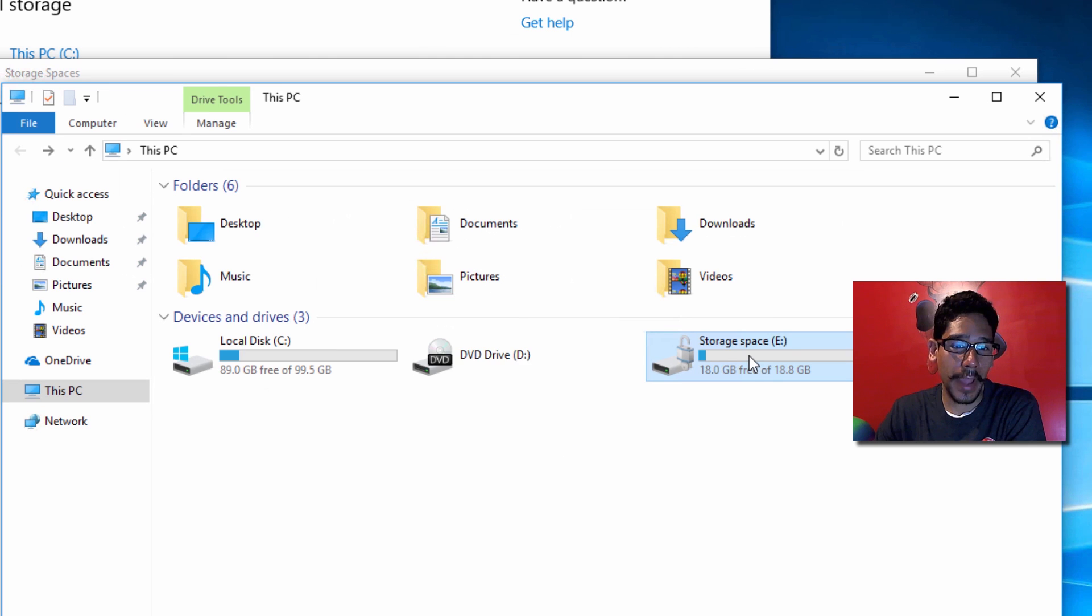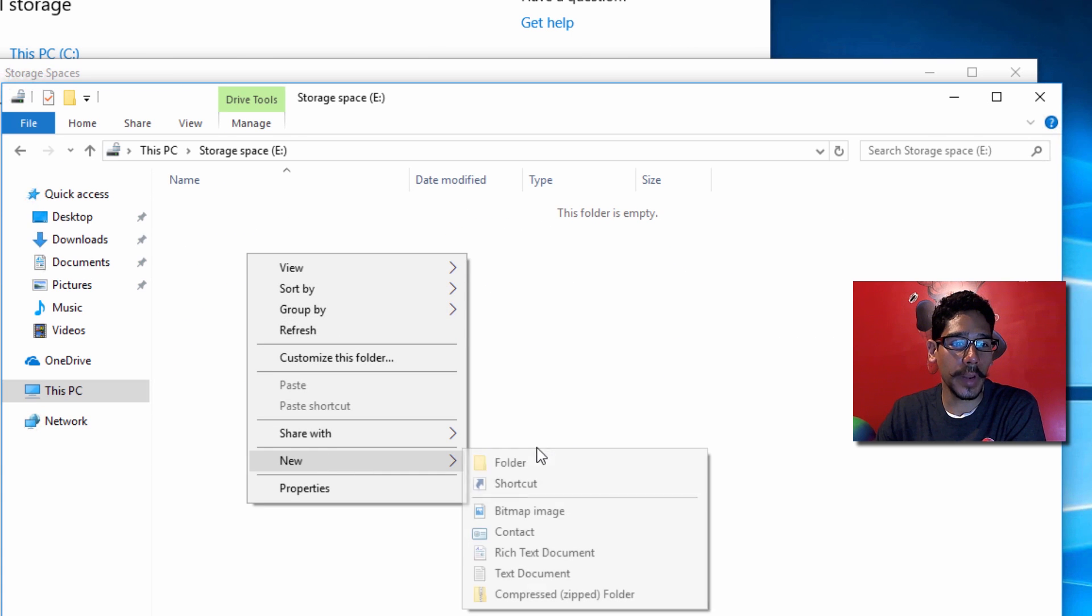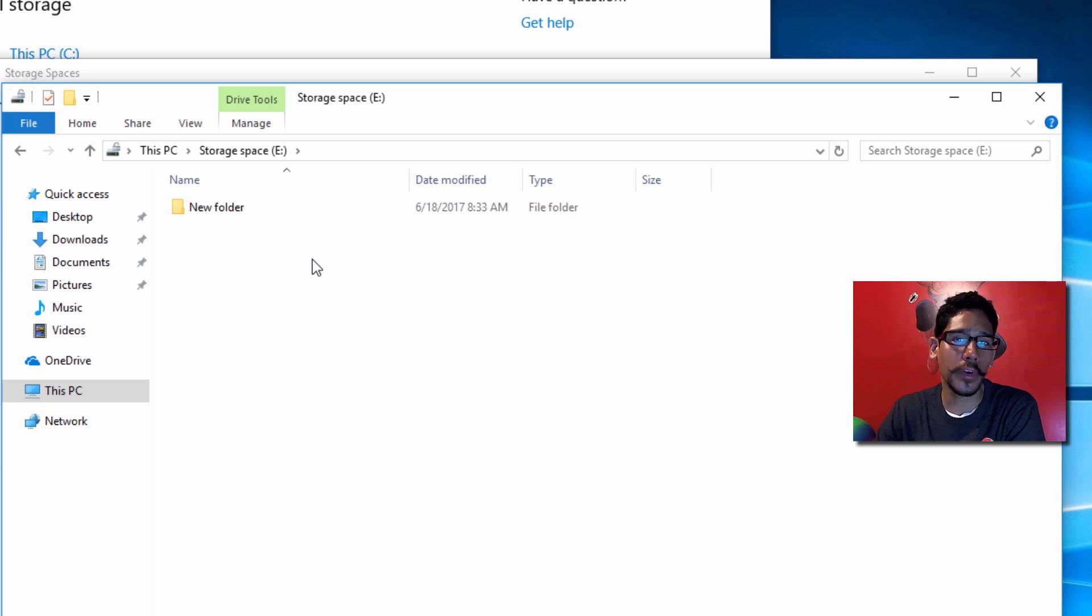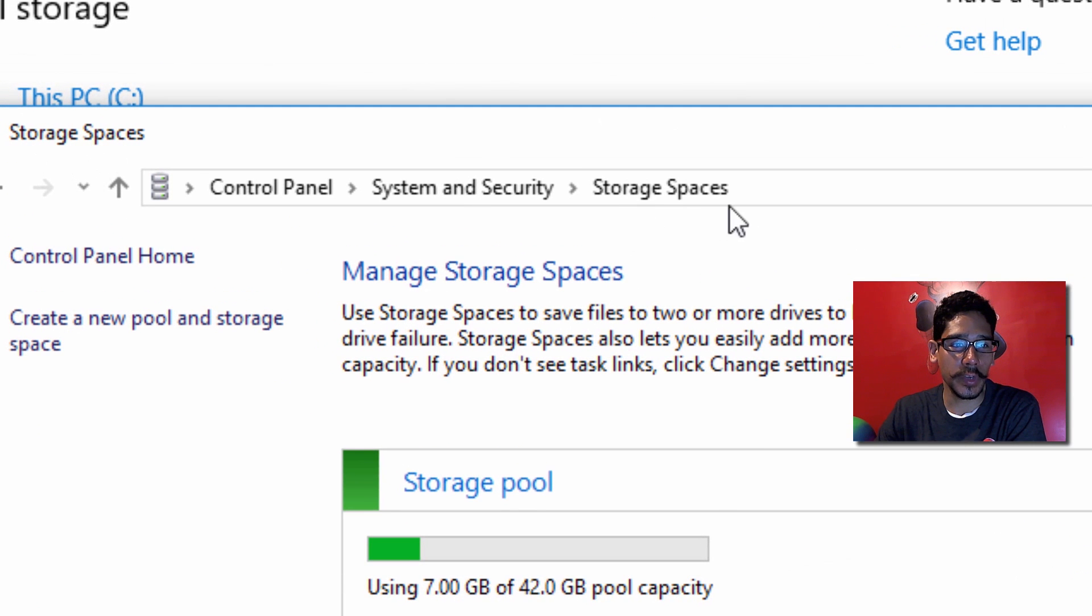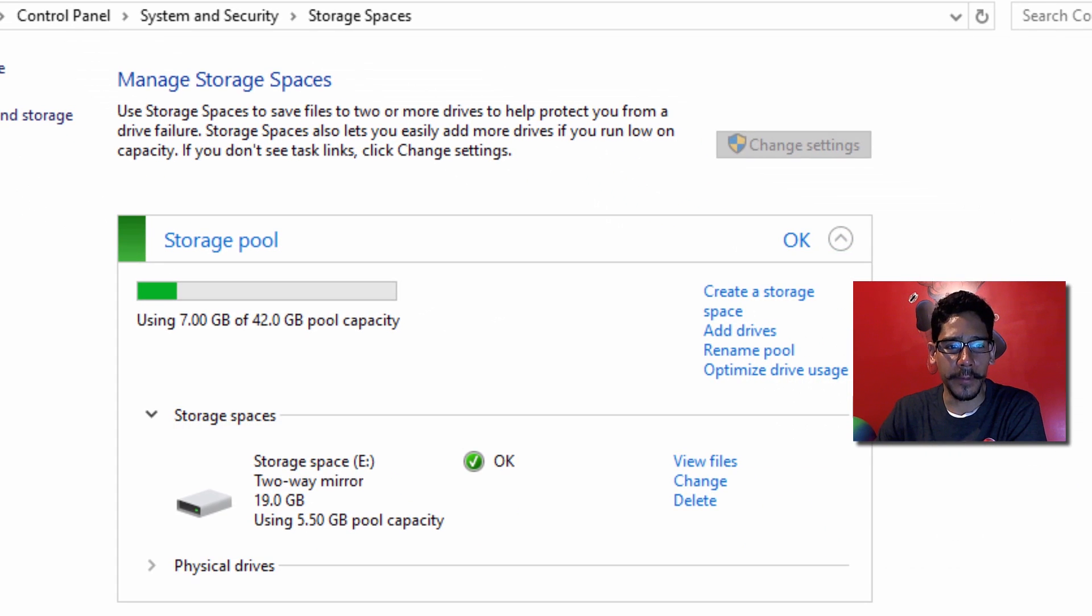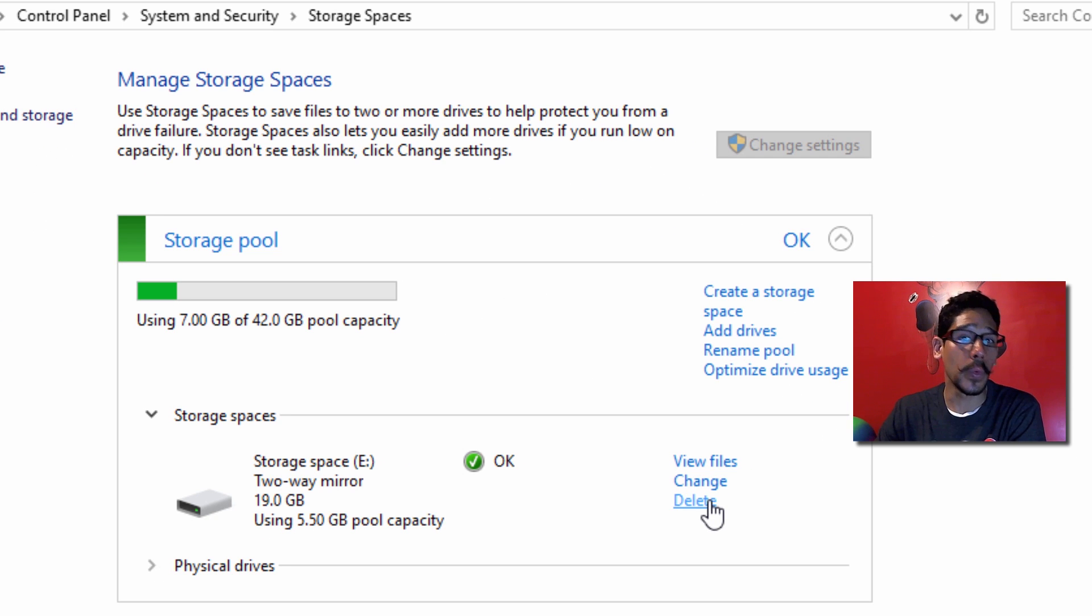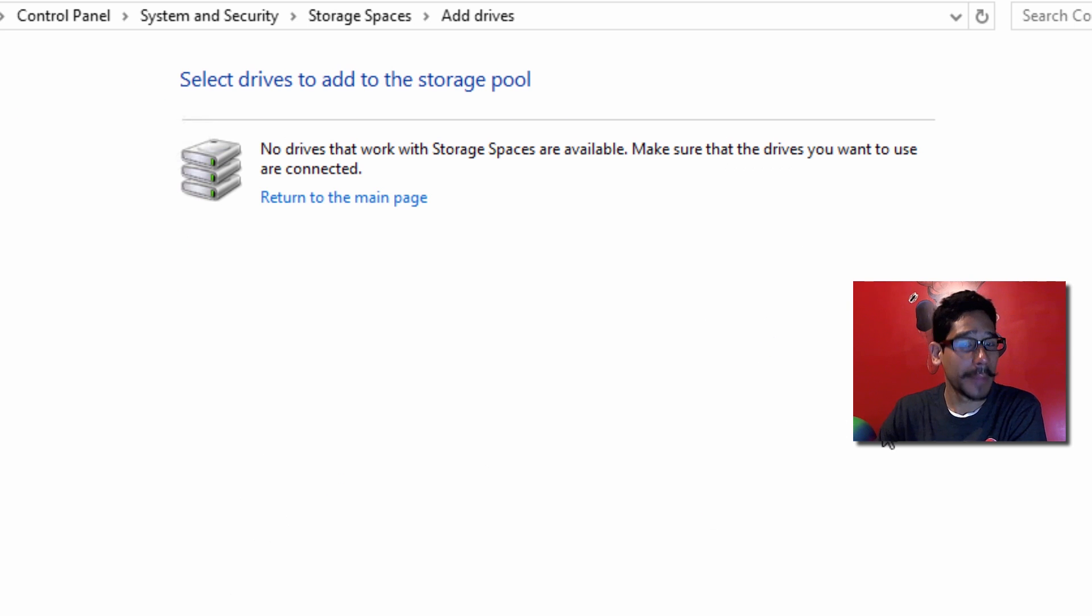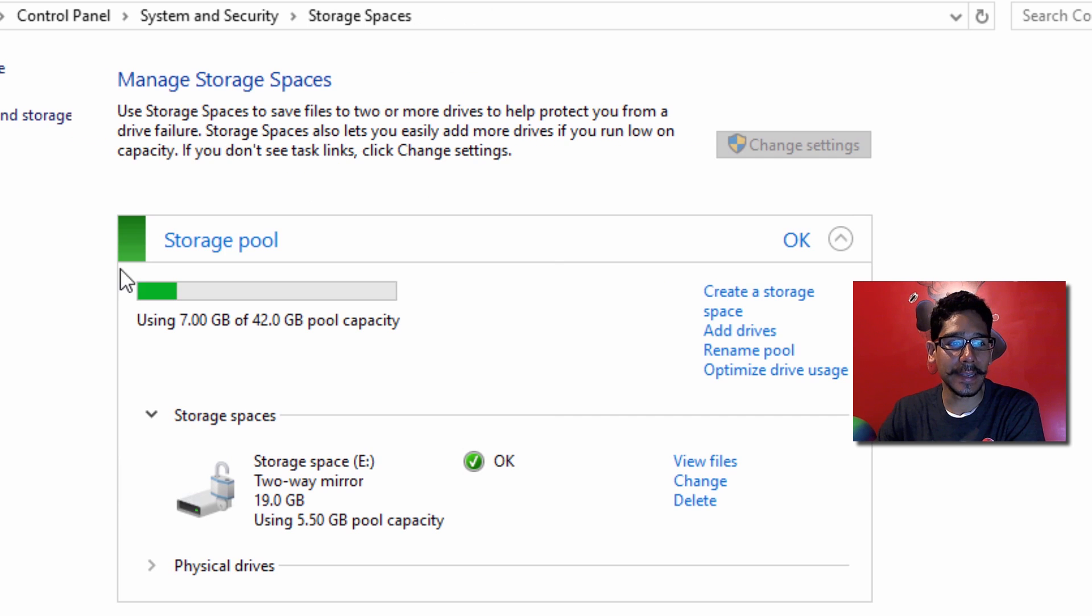You can go inside your storage space, create folders, and do whatever you want. If one of the hard drives fails, the others will take over, and you can replace it. To manage your storage space, go back to Storage Spaces in System and Security. From here you can view files, make changes, or even delete the storage space. If you want to add more drives, make sure your drive is connected to your machine or it won't be recognized.